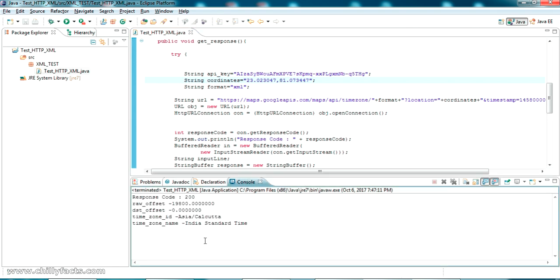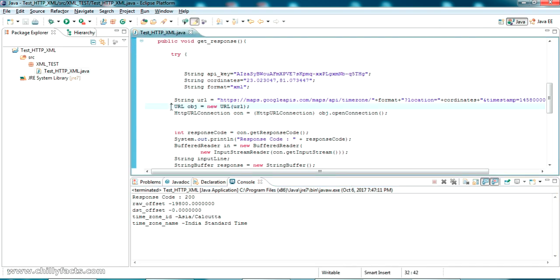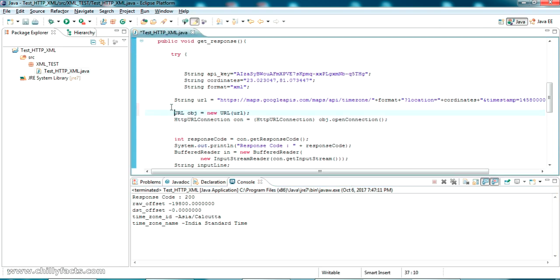It shows the timezone ID and other information. Let's also try this in the browser to verify. Let me get the URL, copy it, come to the browser, paste it, and see the output.